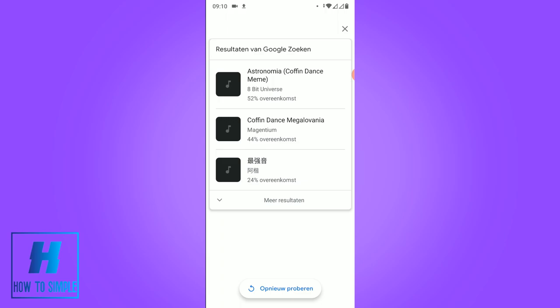So I'm going to hum a song and let's see if it comes up. As you can see, this is the song I hummed and it's right. This is the song I hummed.